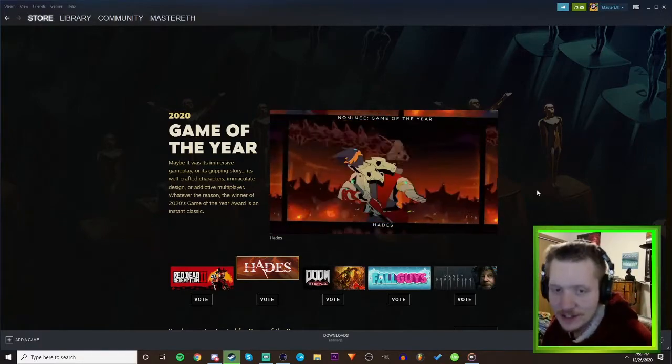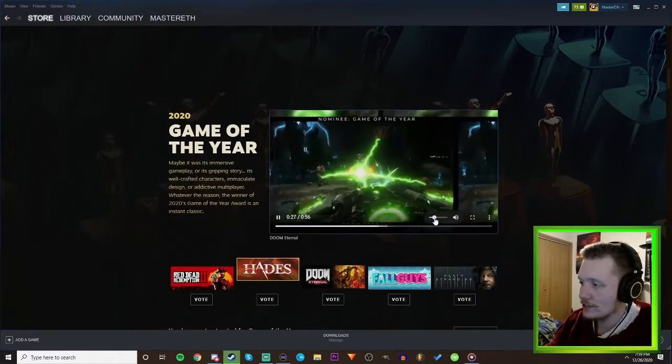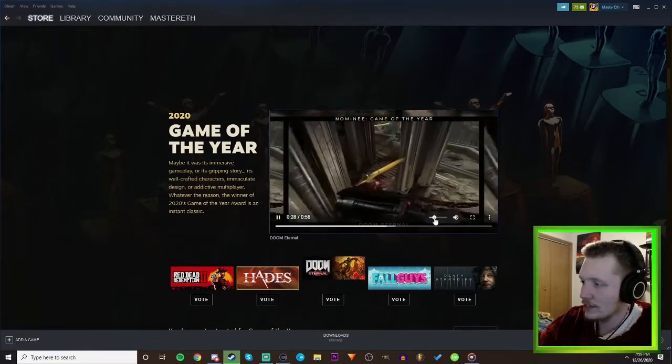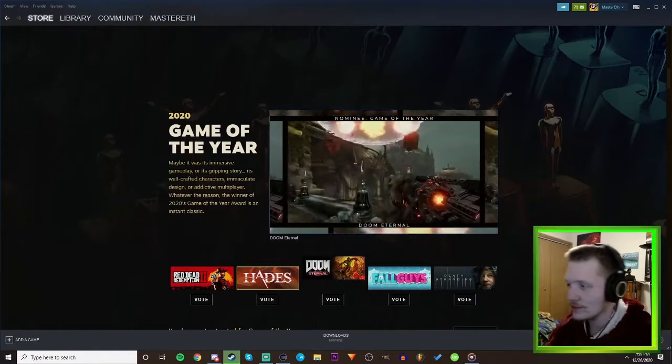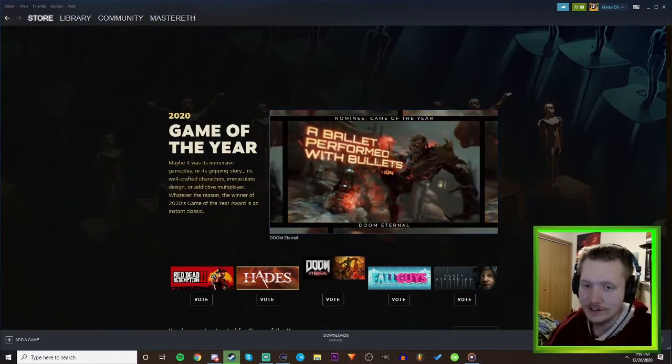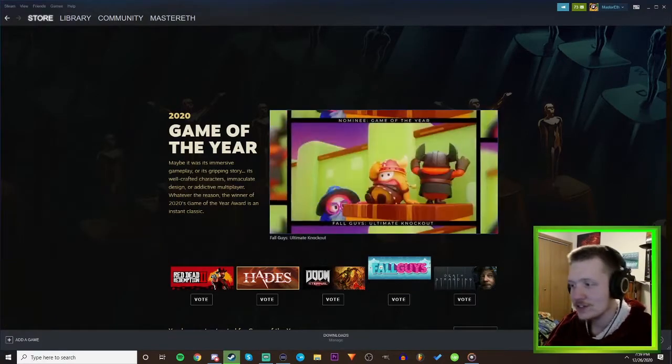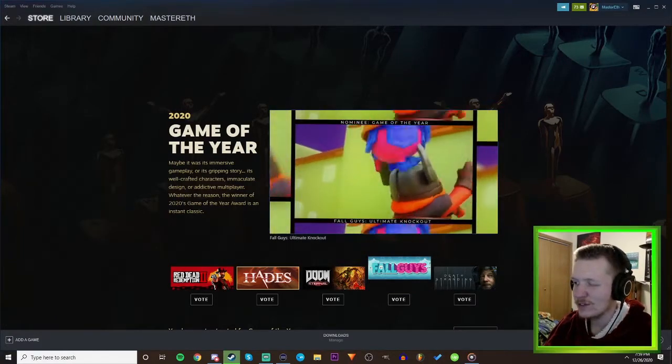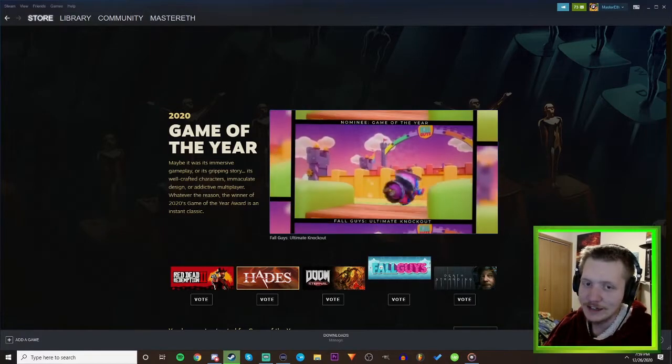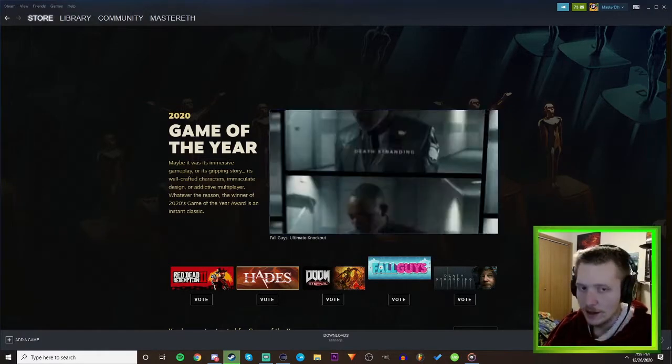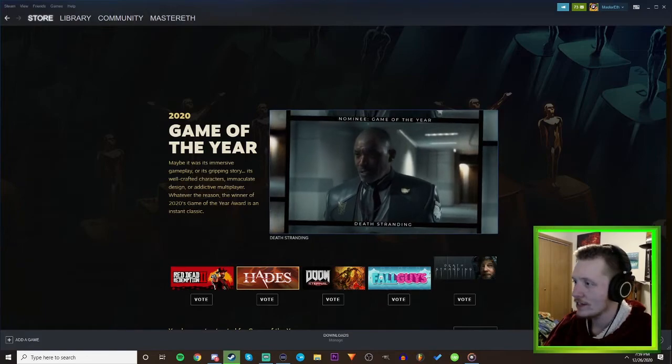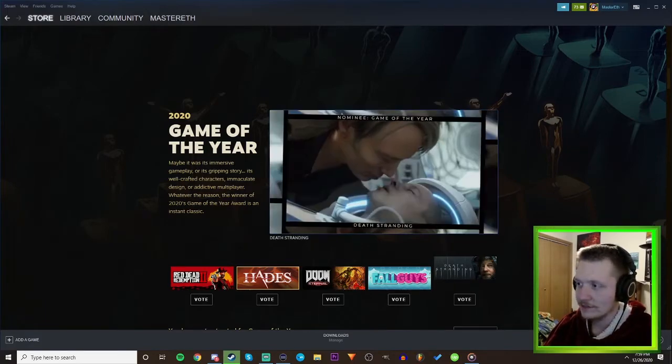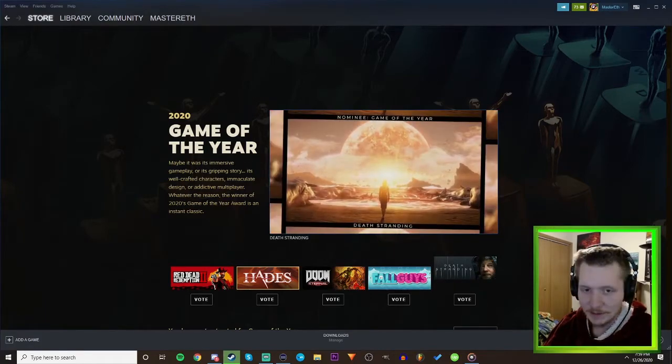I've never actually played it still but I know that it's a good game because a lot of people keep telling me about it. What's this one, Doom Eternal? Okay that might actually win not gonna lie. Fall Guys - see Fall Guys was popular for like two weeks and then it kind of died so probably not, most likely not. Oh Death Stranding, that's a good nominee. I know a lot of people liked it, I never played it but you know I'm gonna say Hades honestly.